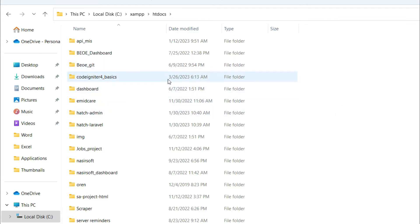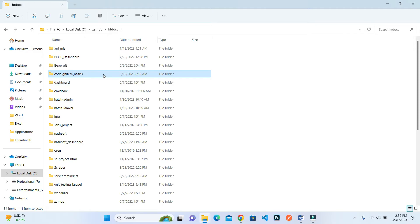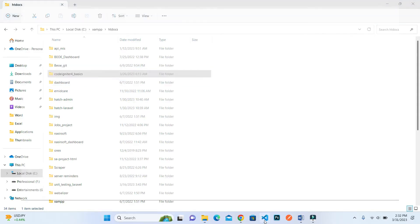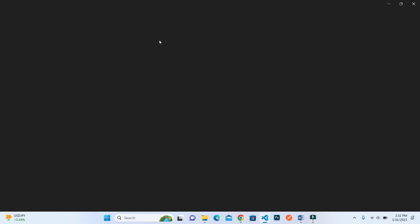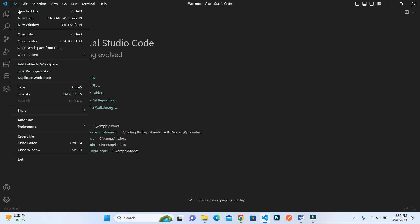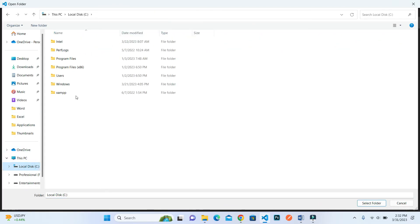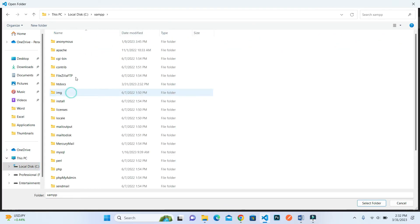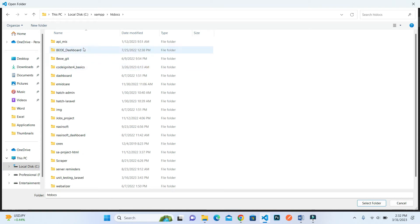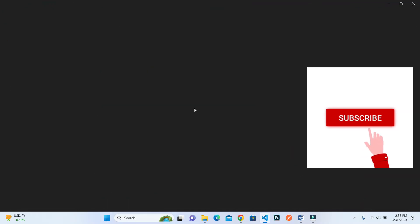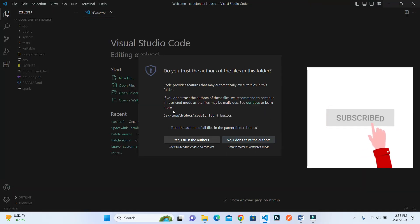Now open this inside your editor. I am using Visual Studio Code. Inside Visual Studio Code, go to file and open folder. Inside the open folder, just go to that specific location inside htdocs, and this is the CodeIgniter folder. Open this folder so it's open inside my editor.